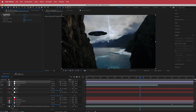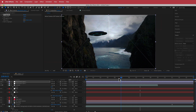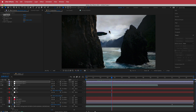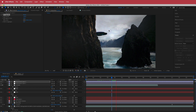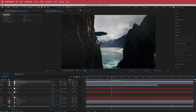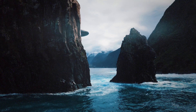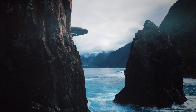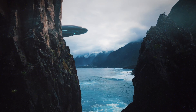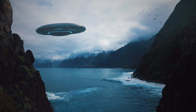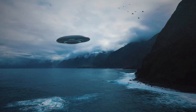You can also add another adjustment layer with CC Vignette to make the edges a little darker. And that's basically it — we've created a cool UFO scene with lightning in the background and masking around the rocks. Thanks for watching this tutorial on how to create a UFO scene in After Effects!